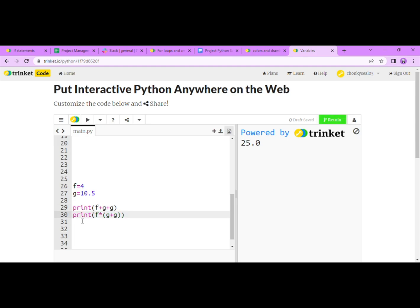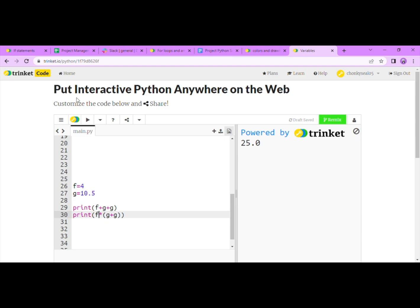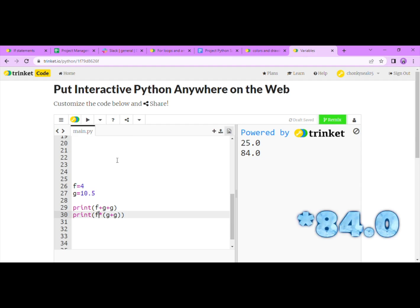Here we will type print f times g plus g. What this symbol does is it tells the computer to multiply f by whatever is in the parentheses, which in this case is g plus g. First, the computer will add g and g together. Then it will multiply that by f. Let's press run again. What should show up on the screen is the number 25.0 and the number 48.0.